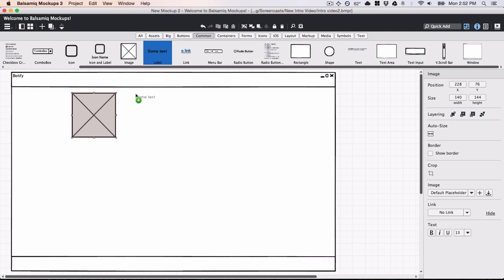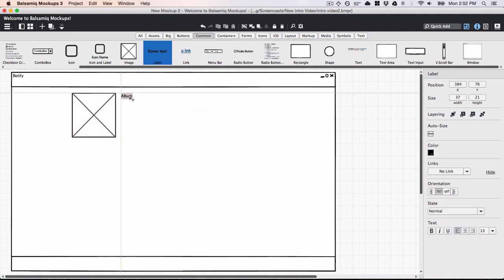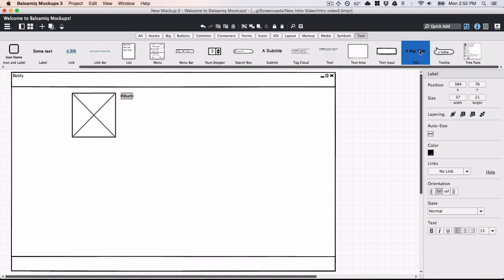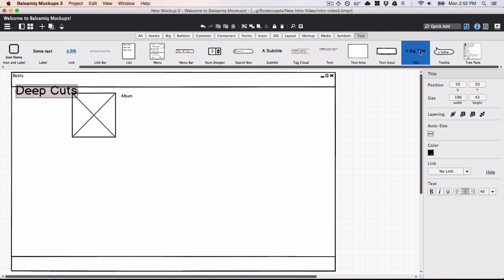Now I'll add some text. Notice how it snaps into place at preset distances from other objects. Controls also automatically align when positioned close to other controls.